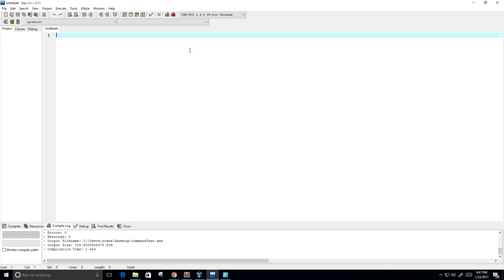Hello guys. So in this video, I want to create a program using command line arguments. Just so you know, it is possible to pass some values from the command line to your C program when they are executed. That's what command line arguments are called, and many times they are important for your program, especially when you want to control your program from outside instead of within the code.